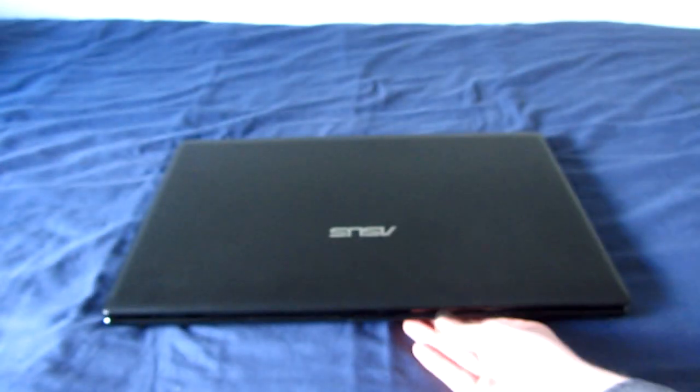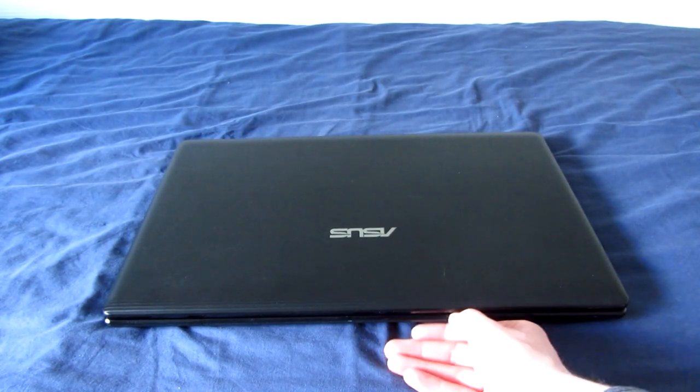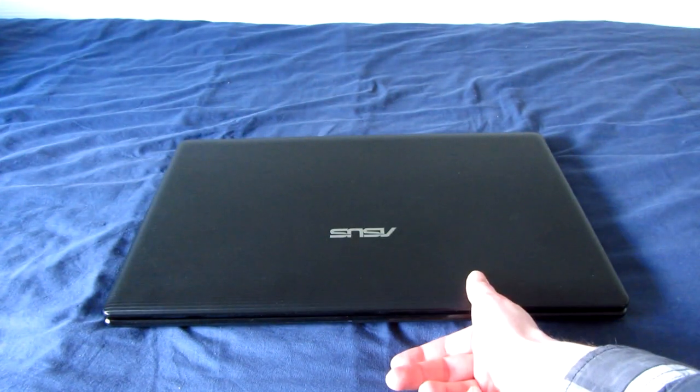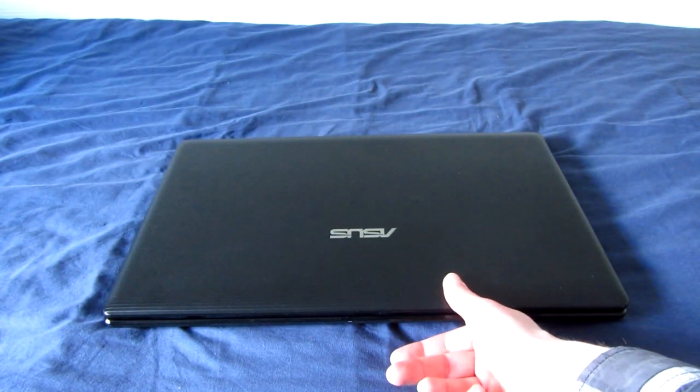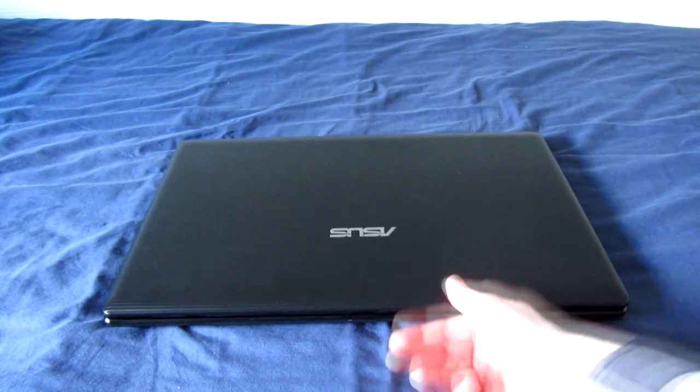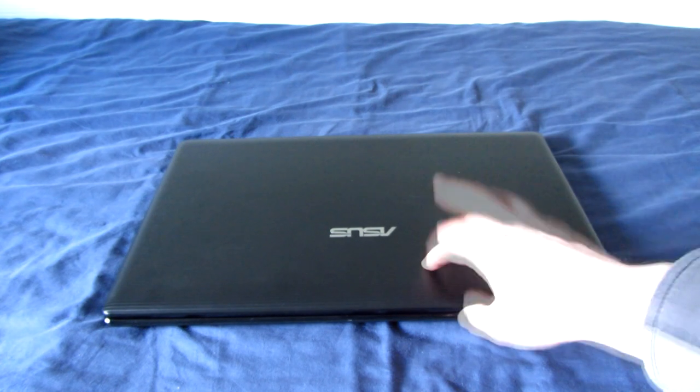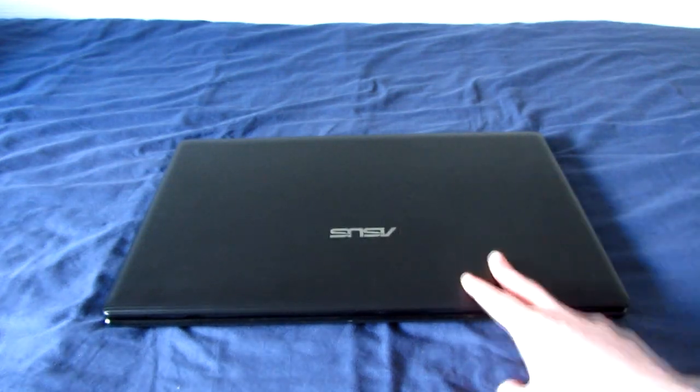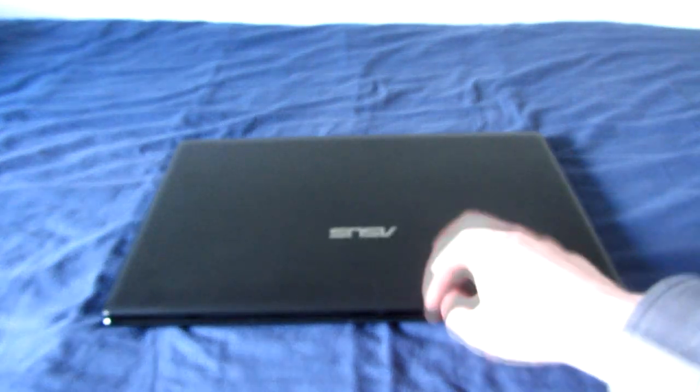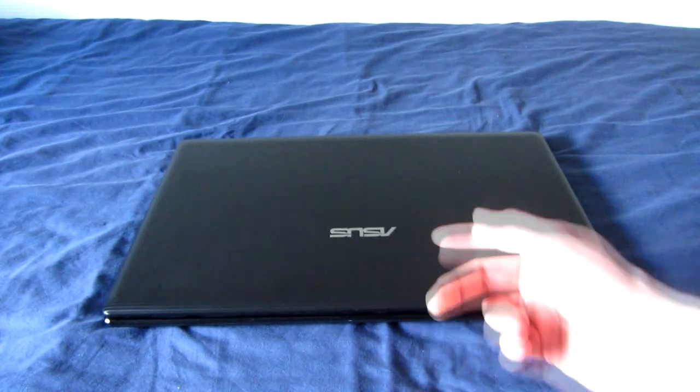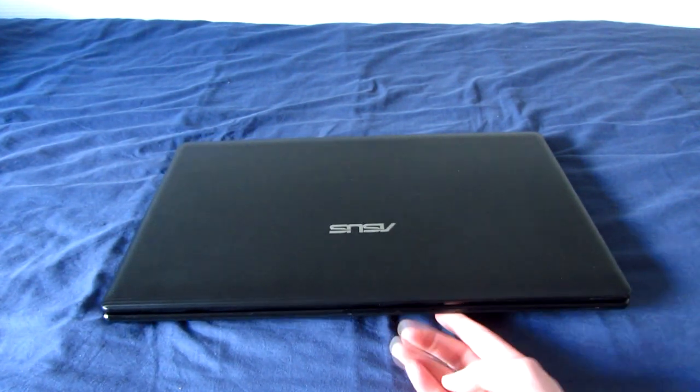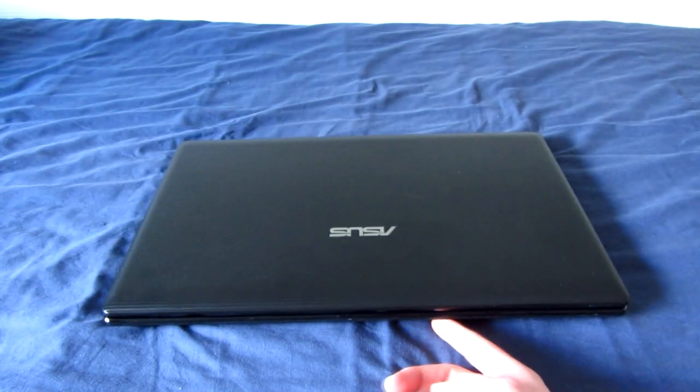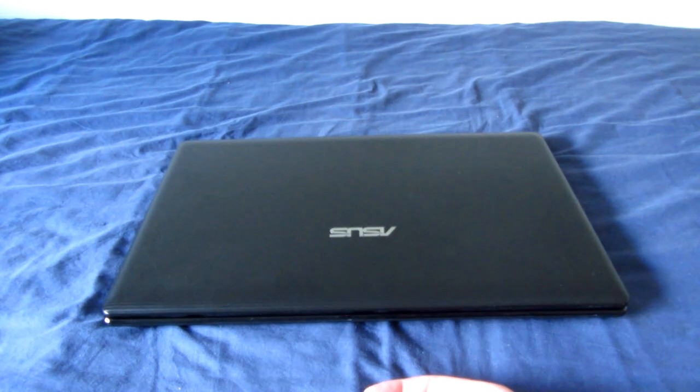It came with 6 gigs of RAM, upgraded to 8 because I downgraded my Latitude 6320 to 4 gigs. And I put in the SSD that was in the Latitude before. So this now has a 240 gig SSD. It also has Geforce 720M graphics, which isn't that high-end at all, but it's pretty good.